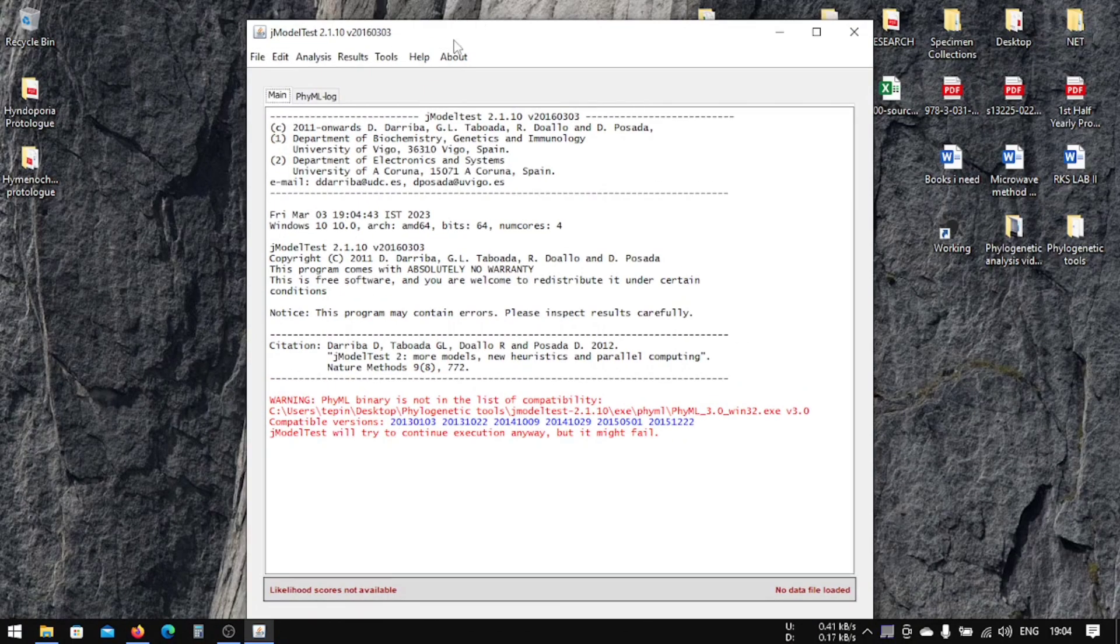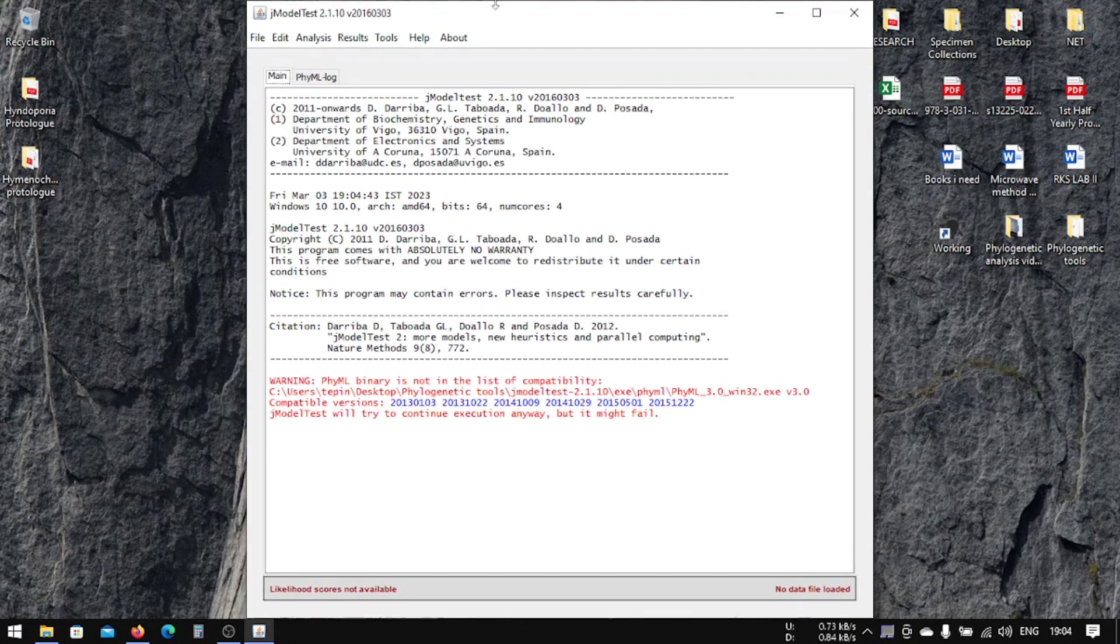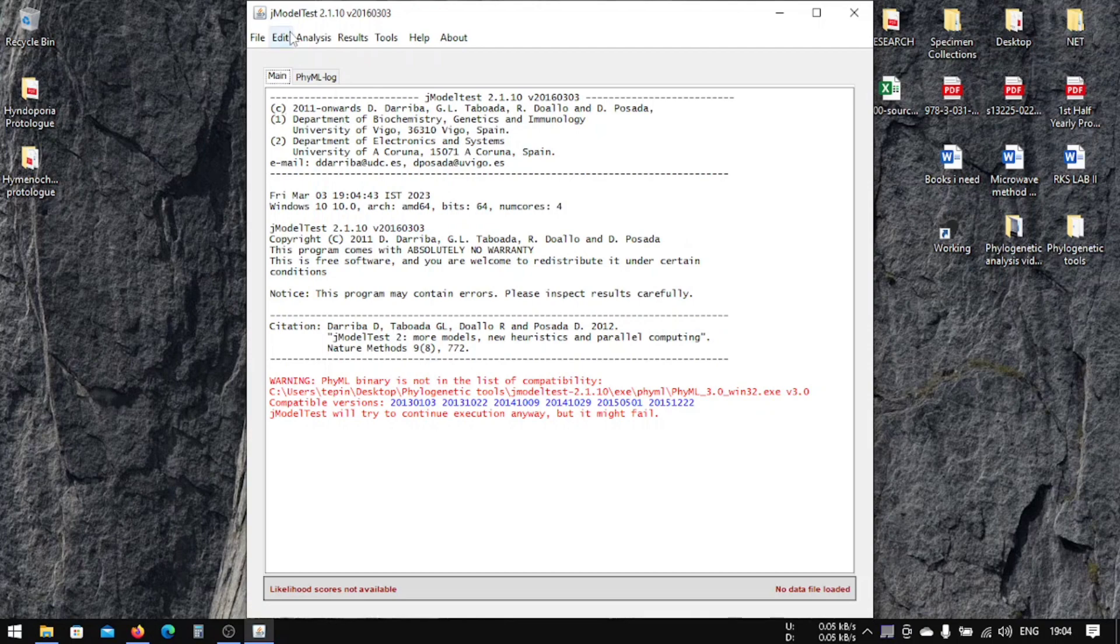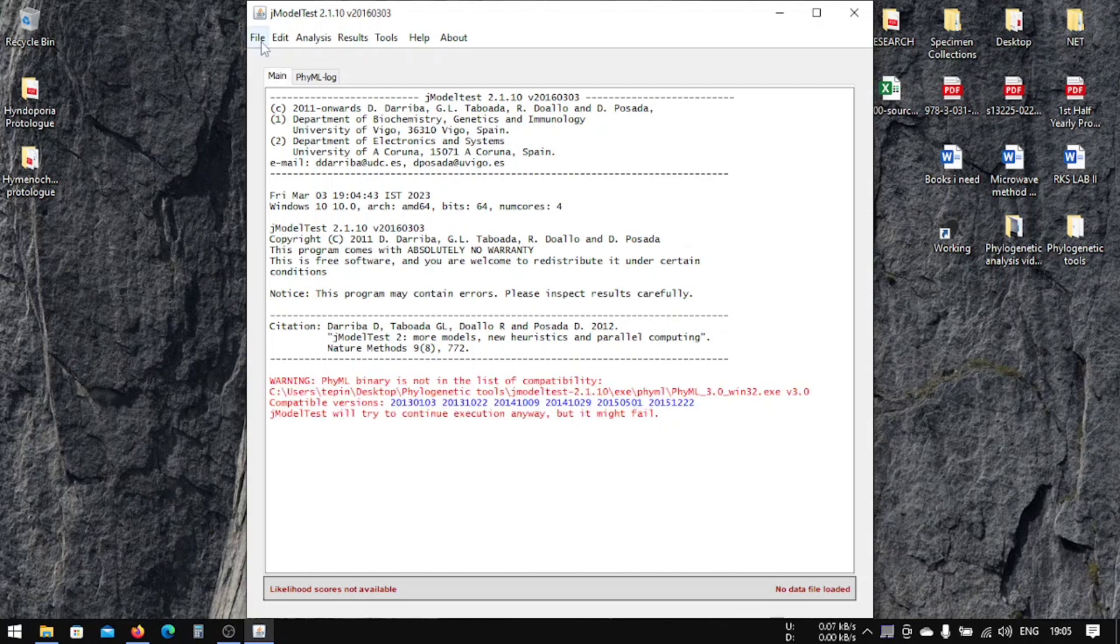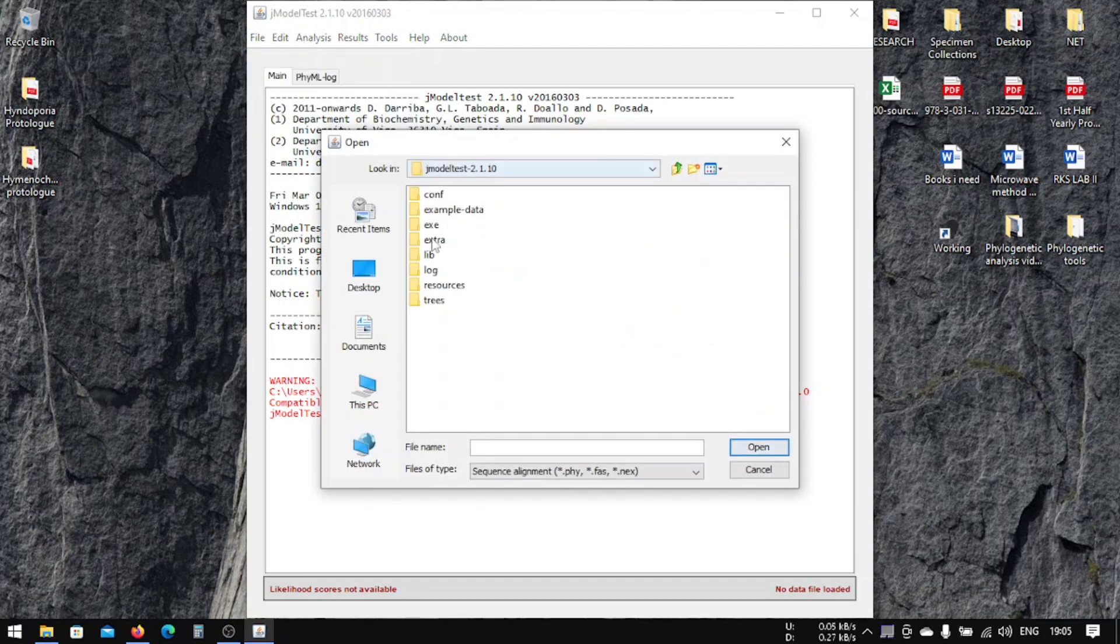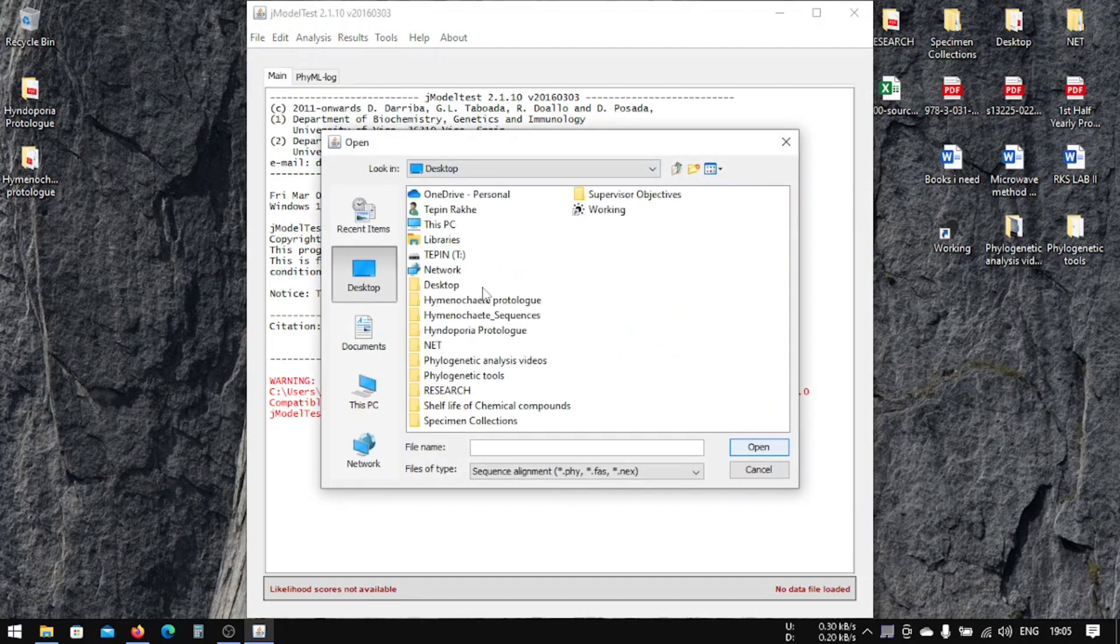In jModelTest we're going to select a specific model that we're going to use in ML—maximum likelihood analysis. Don't worry about this warning 'PhyML binary is not in the list.' It is actually in the list but this error is showing. Let's load our DNA that we have just aligned.